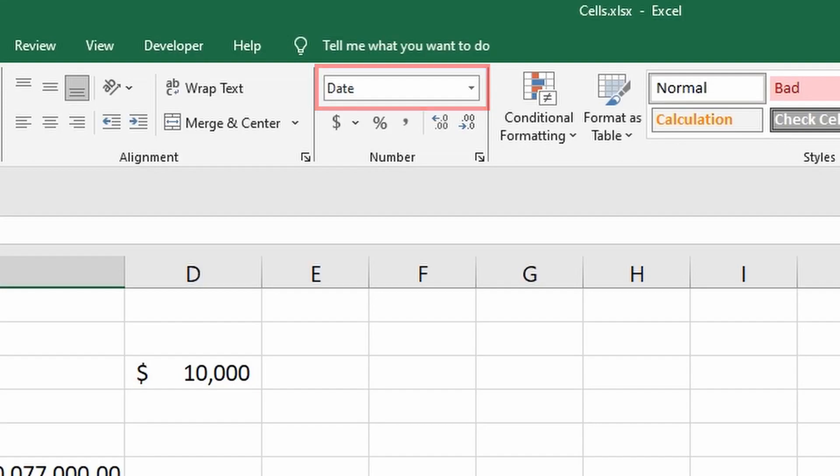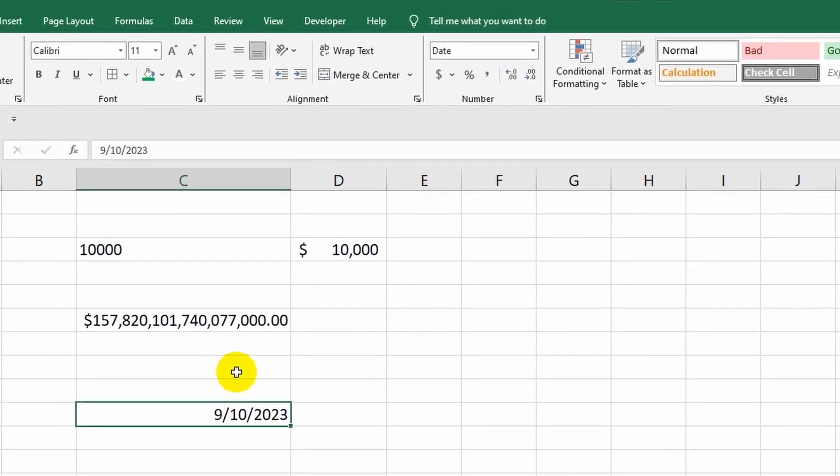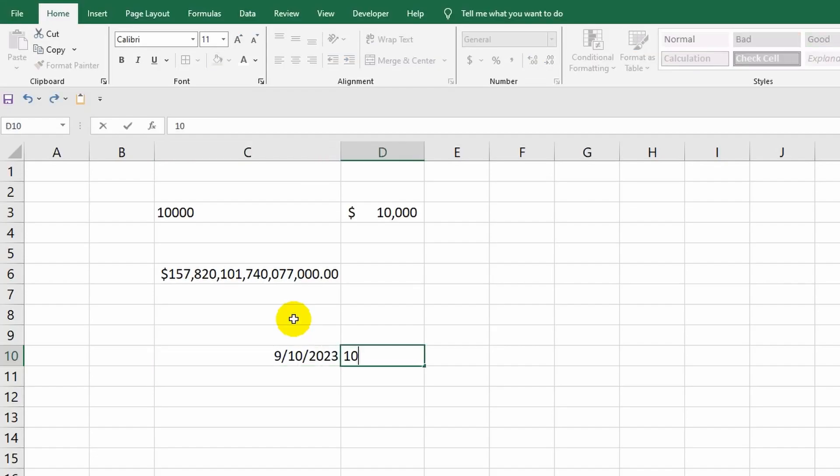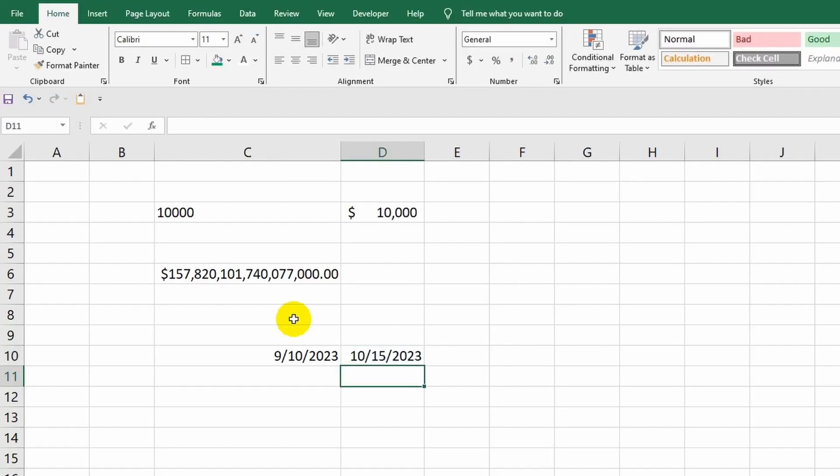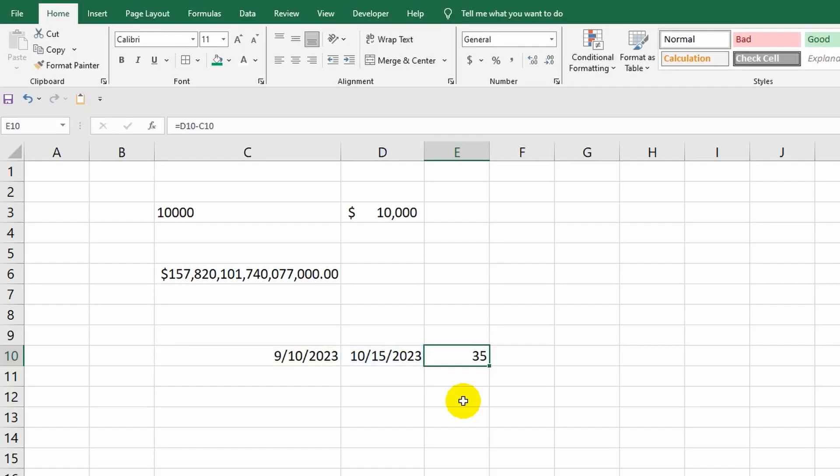Now I will show you a clear example of how the program can apply special data processing algorithms depending on the cell format. I'll record another date nearby and perform a simple calculation in a free cell. Look, Excel not only recognized the content of these cells as dates but also performed the mathematical operation correctly. As a result, we found out how many days the difference between these two dates is.